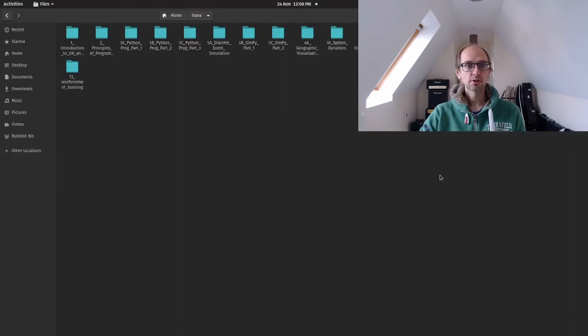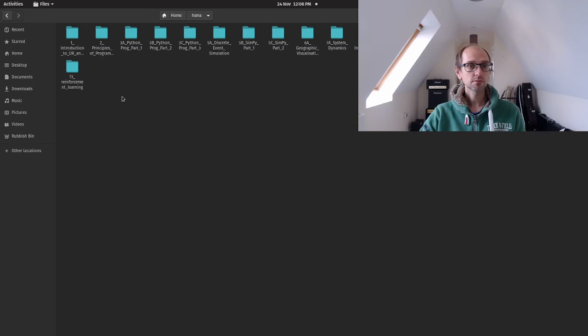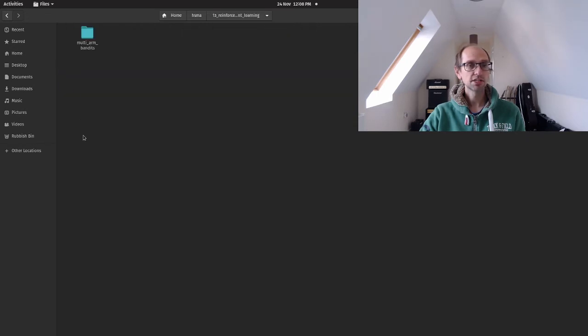So I've already pre-downloaded all that and here it is. And here is folder number 13 reinforcement learning.